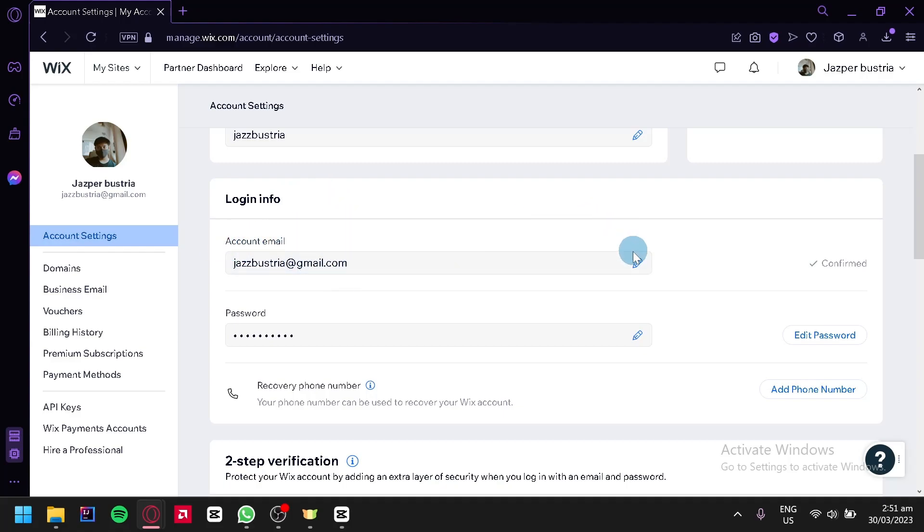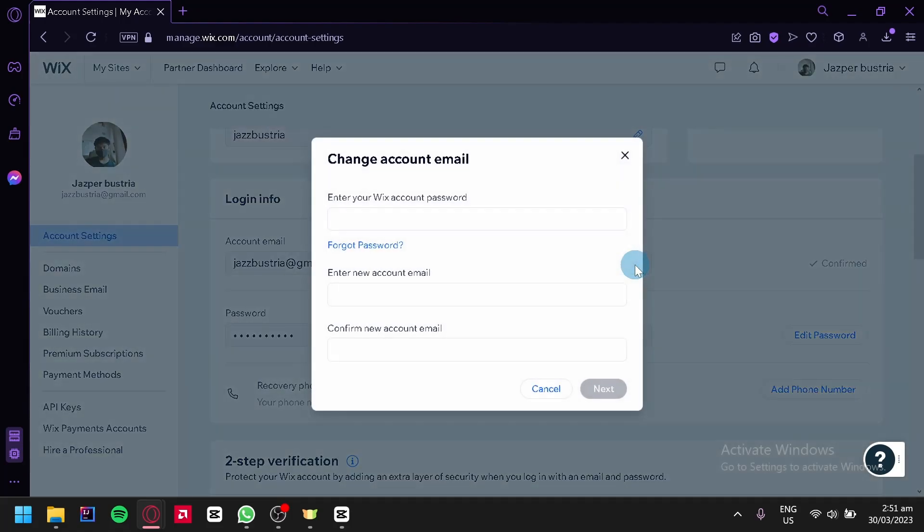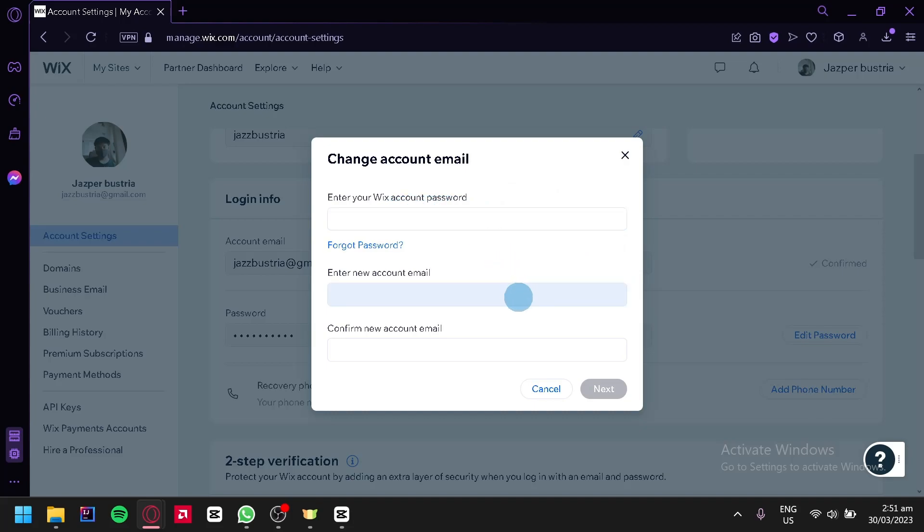Click on this icon and you'll be able to change your account email by entering your Wix account password, then entering a new account email and confirming your new account email.